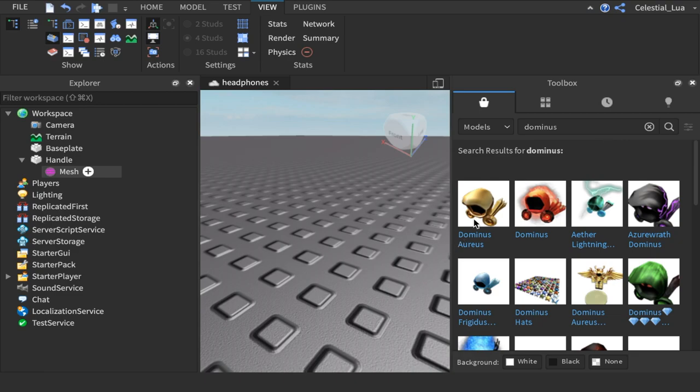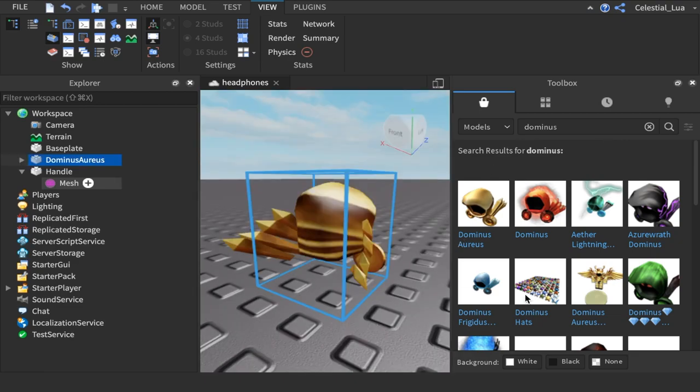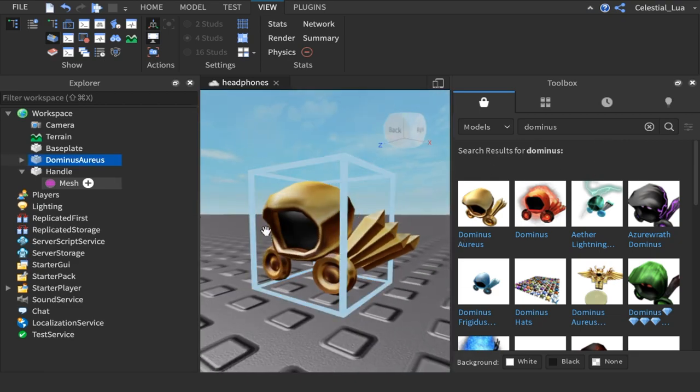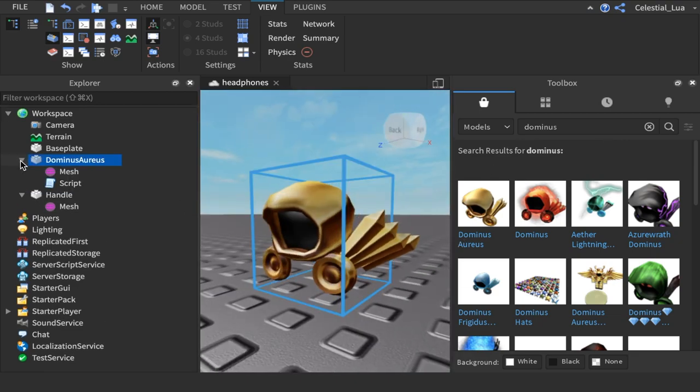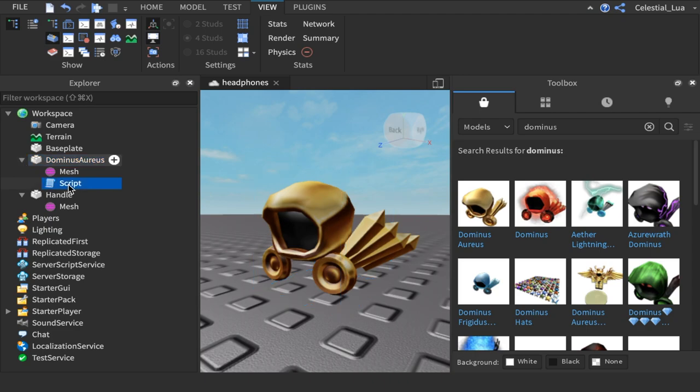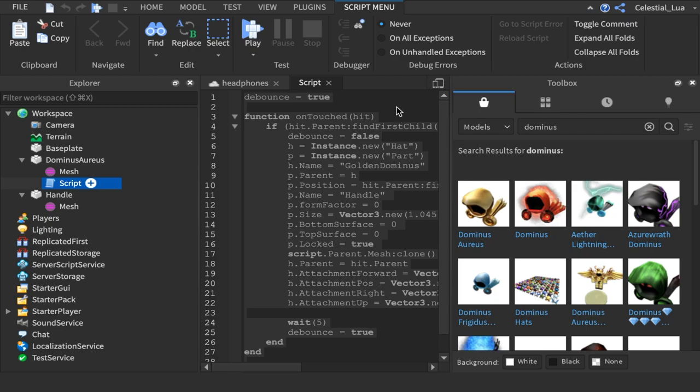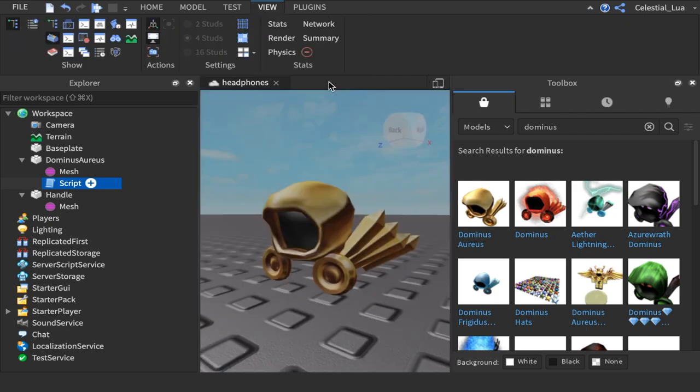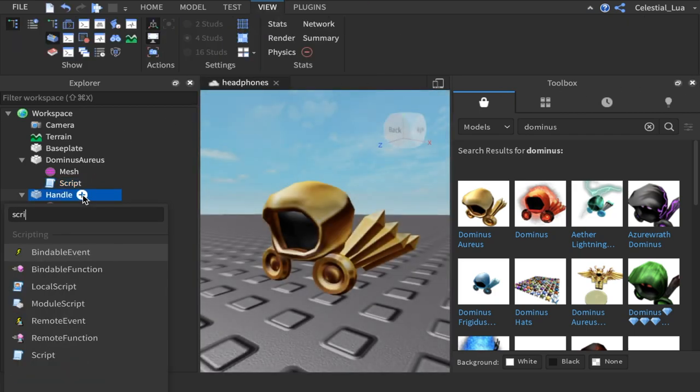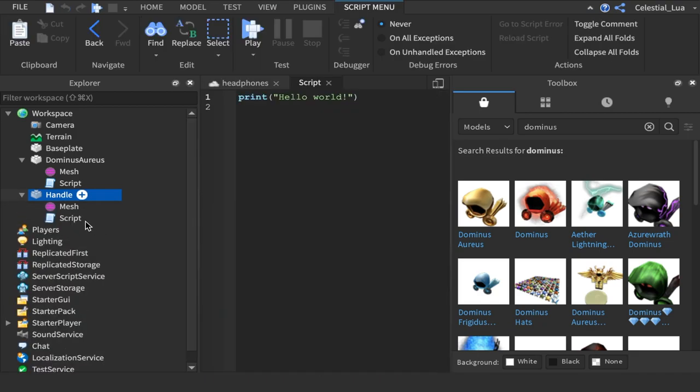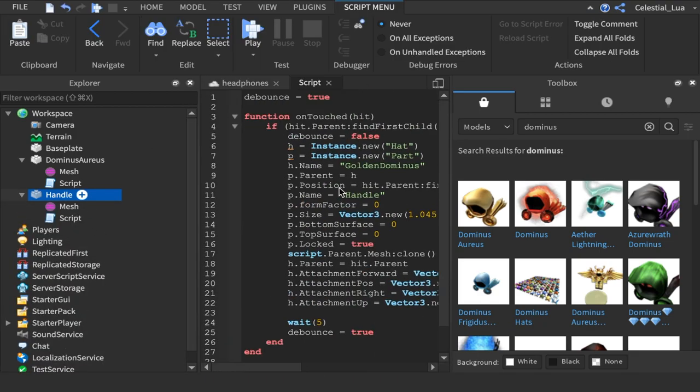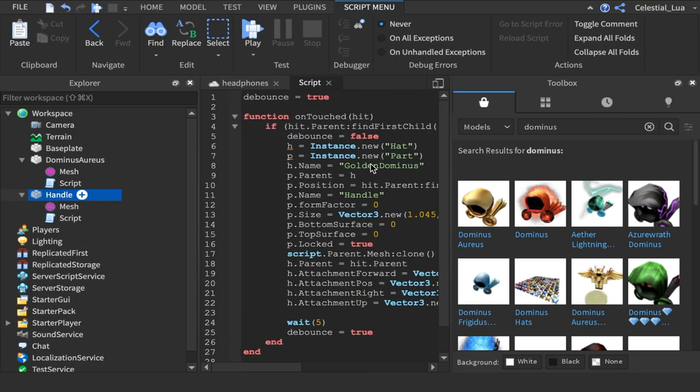So, I suggest using this Dominus areas. Whatever. Copy this script. Command A, Command C. And then you're going to go in here, make a script. And then in that script, you're going to do Command V. And boom!